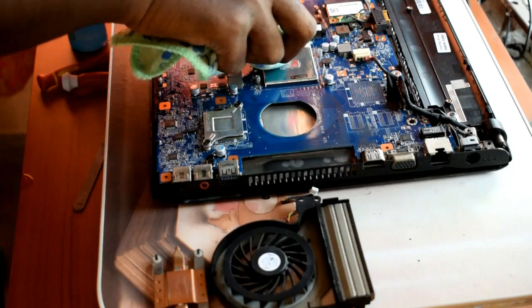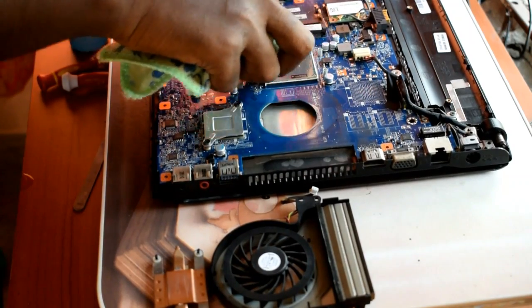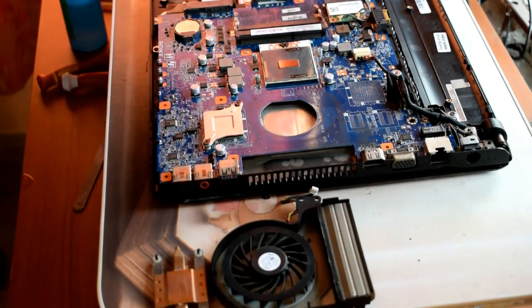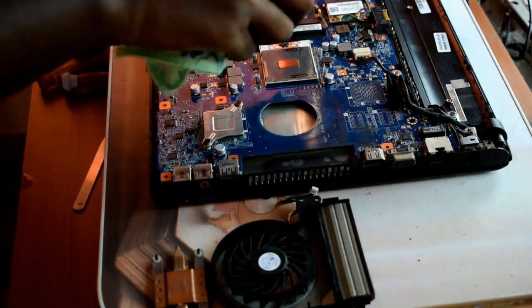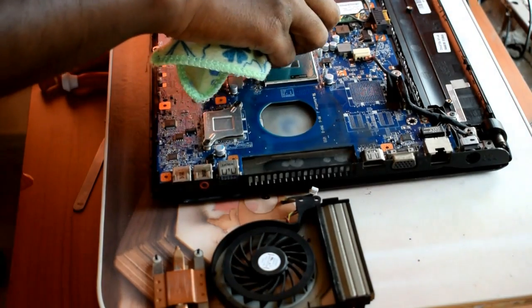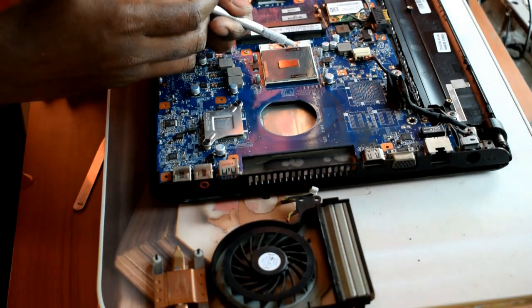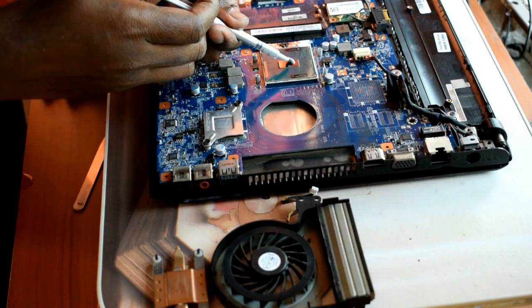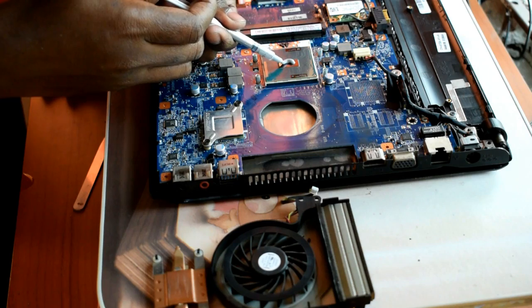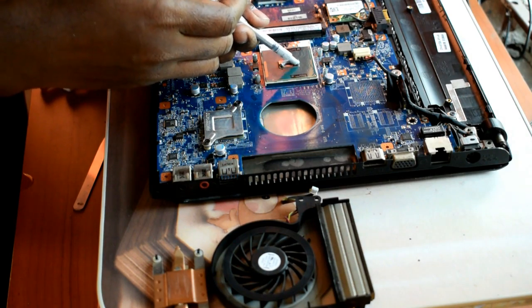Now apply thermal paste over the processor. You will get this paste in any computer shop. Don't buy a huge quantity because you only need one or two ml of paste. This syringe contains 3 ml of paste.